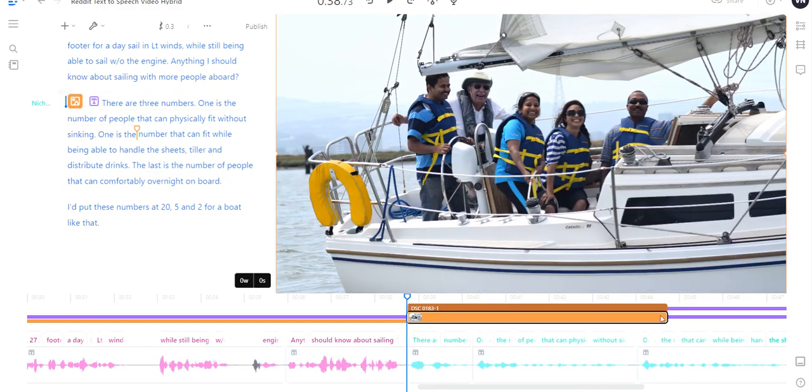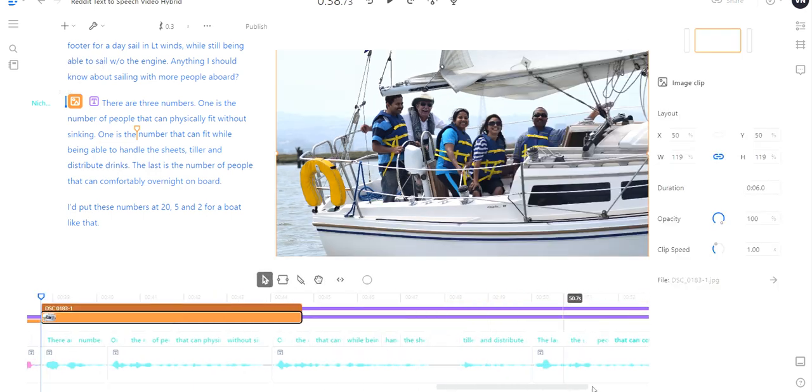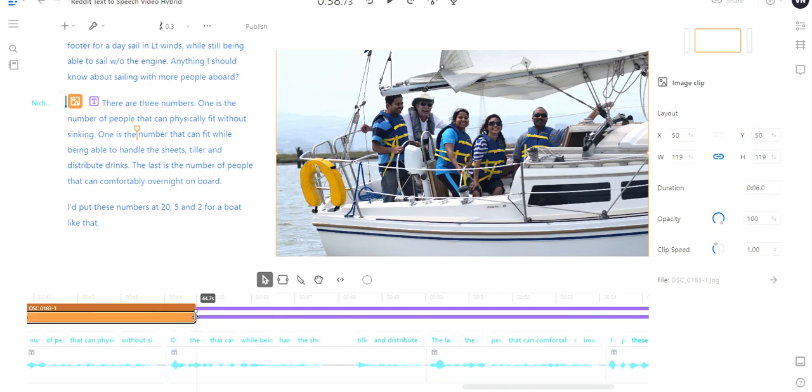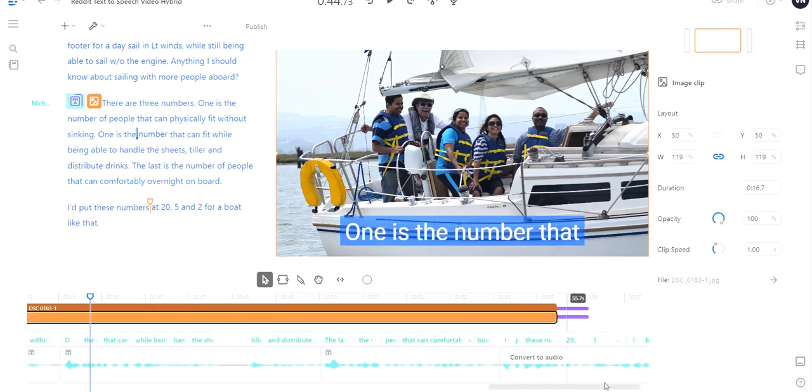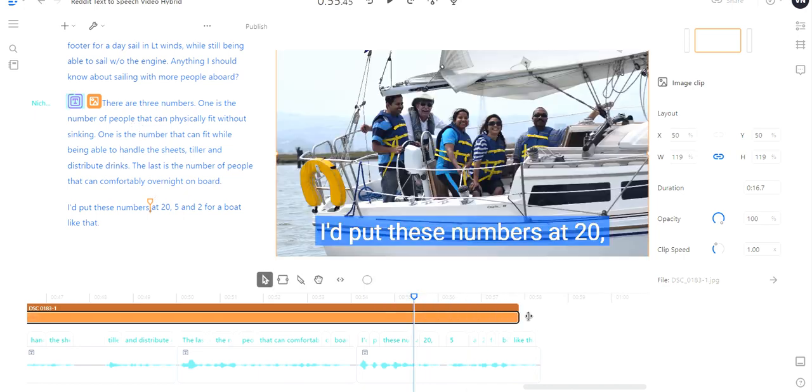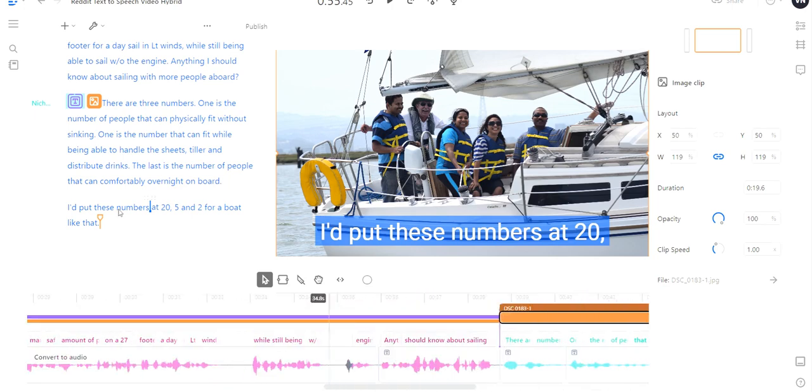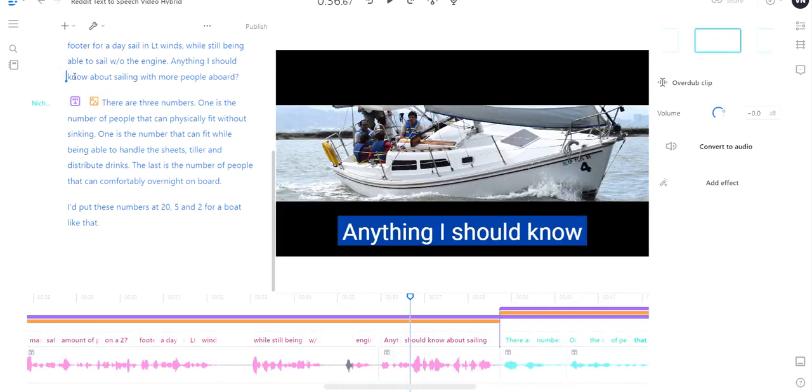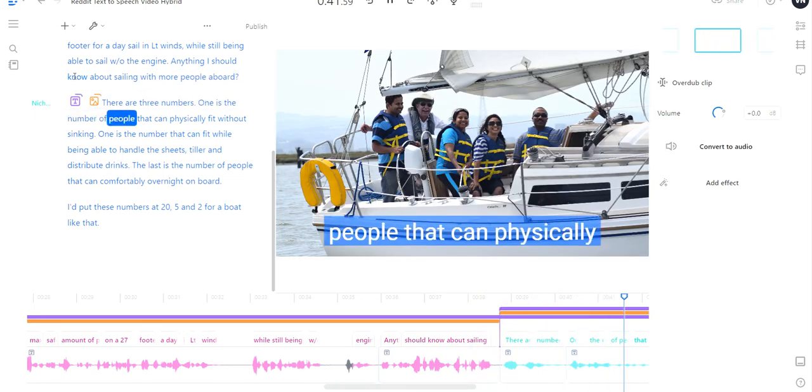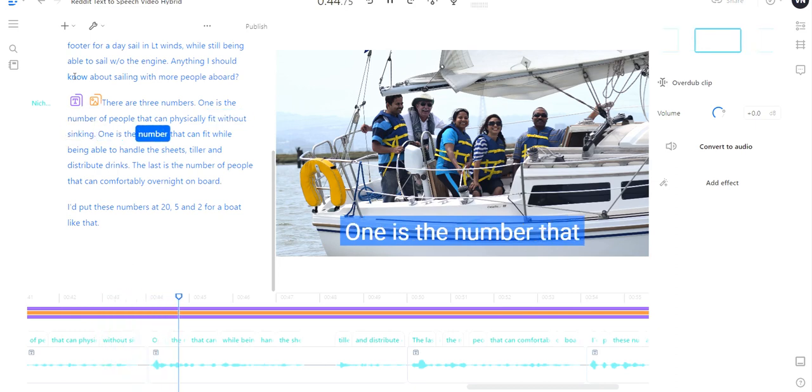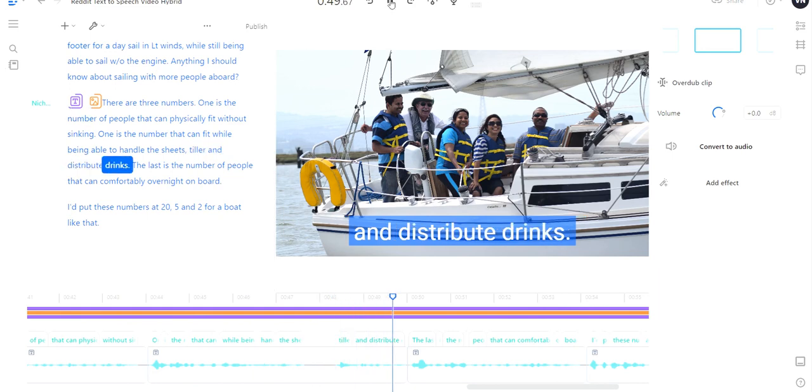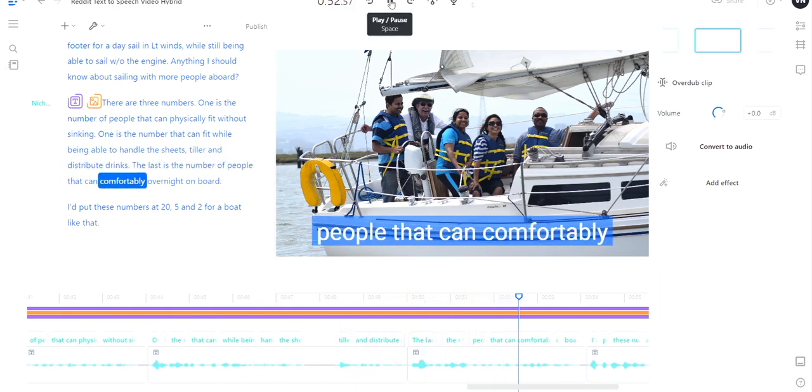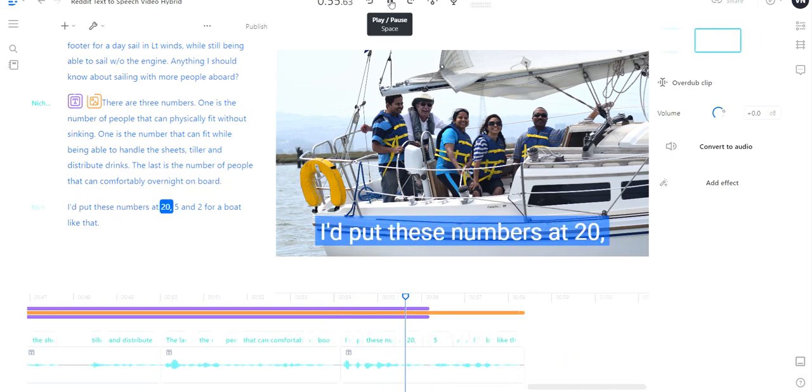There are three numbers. One is the number of people that can physically fit without sinking. One is the number that can fit while being able to handle the sheets, tiller, and distribute drinks. The last is the number of people that can comfortably overnight on board. I'd put these numbers at 25 and two for a boat like that. Now I got to check out why this image is too short. If you have to adjust it the old-fashioned way, you can simply drag it so that it covers the entirety of the text. But most of the time it's pretty good at it.